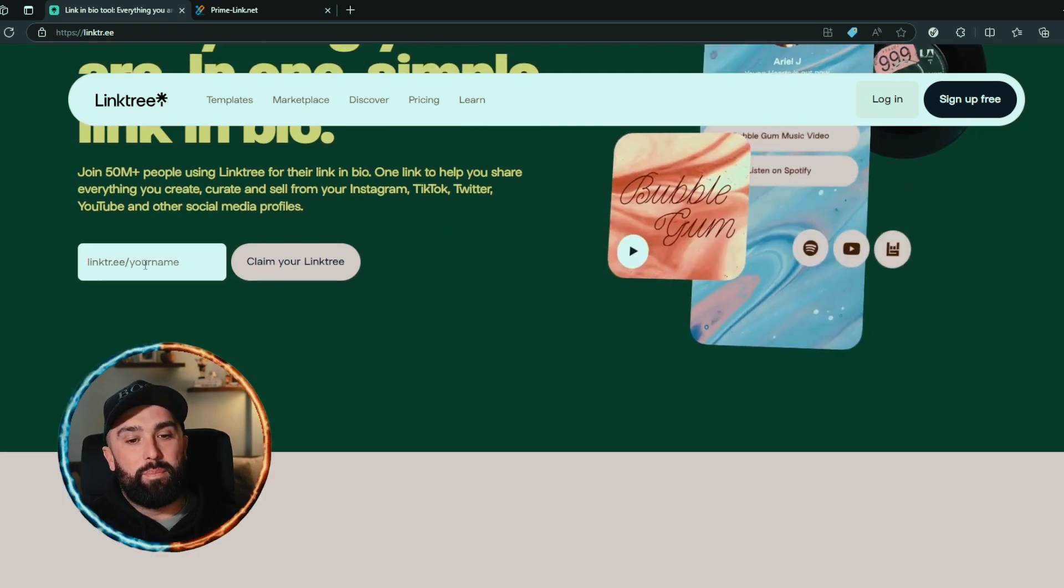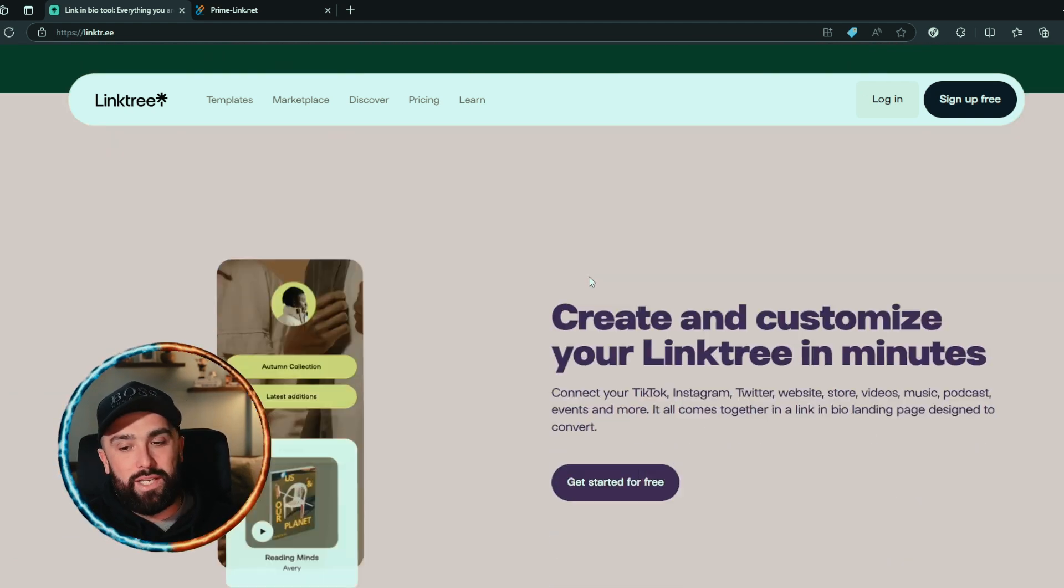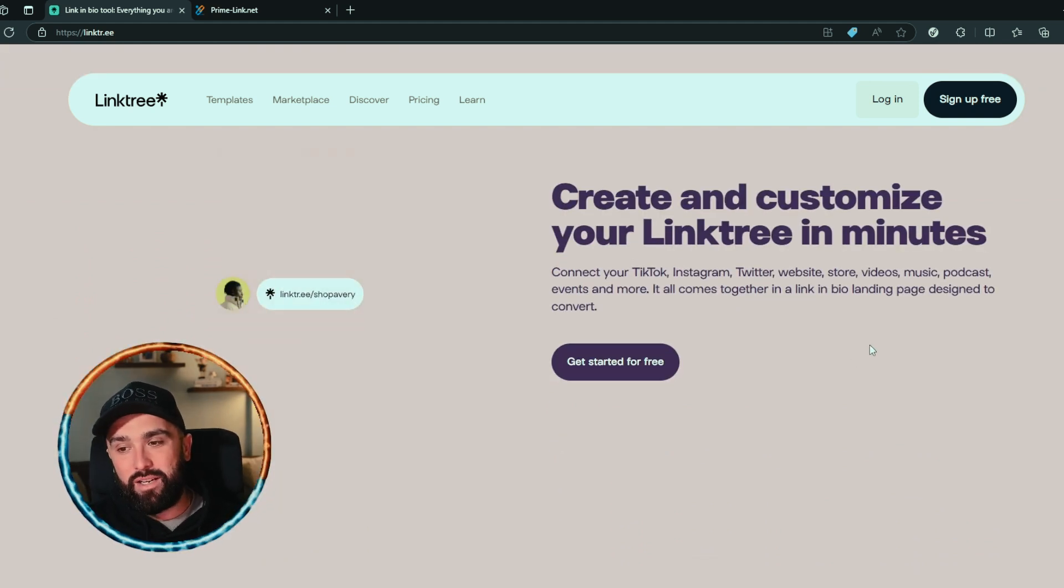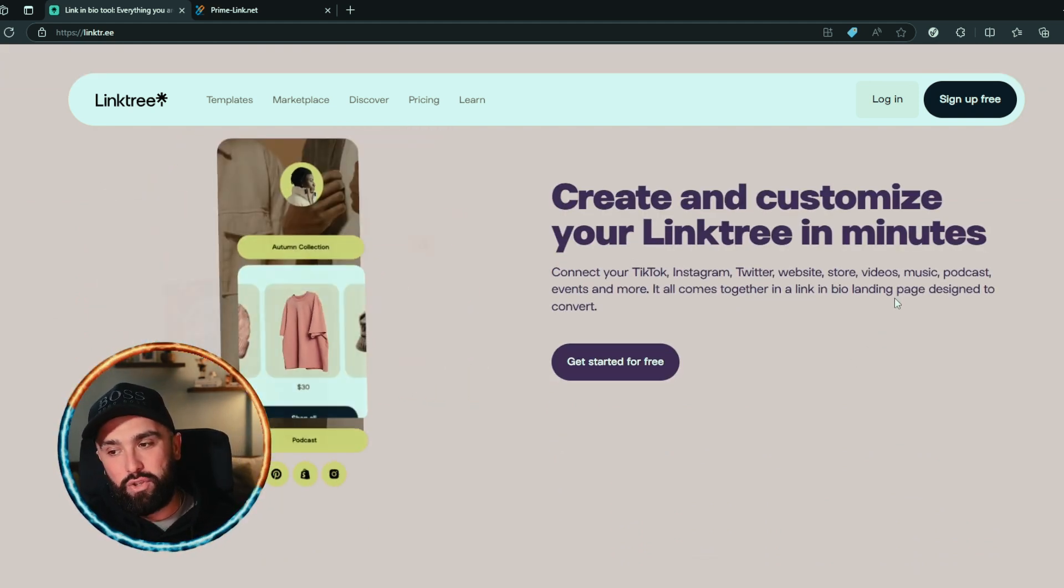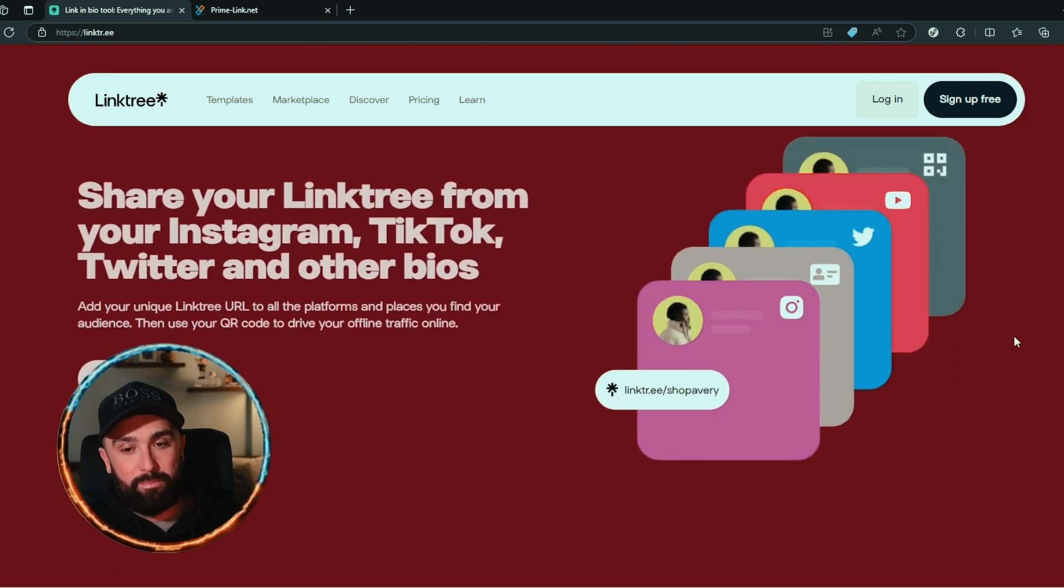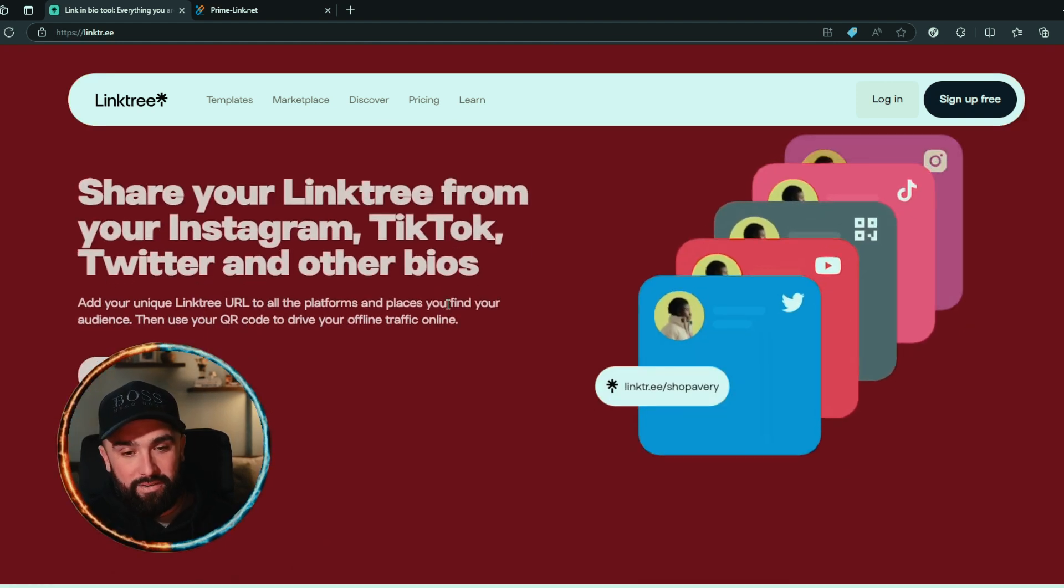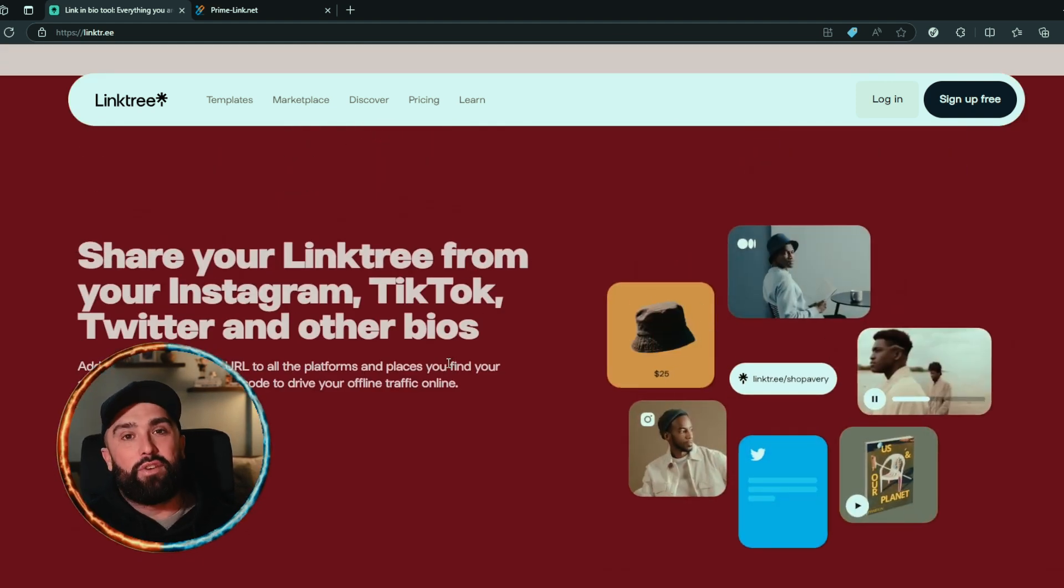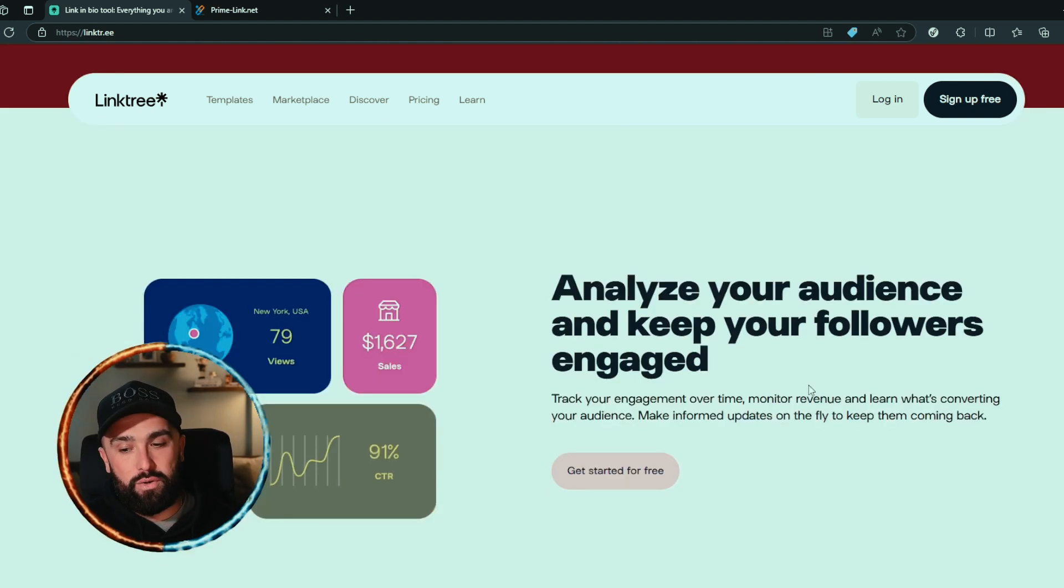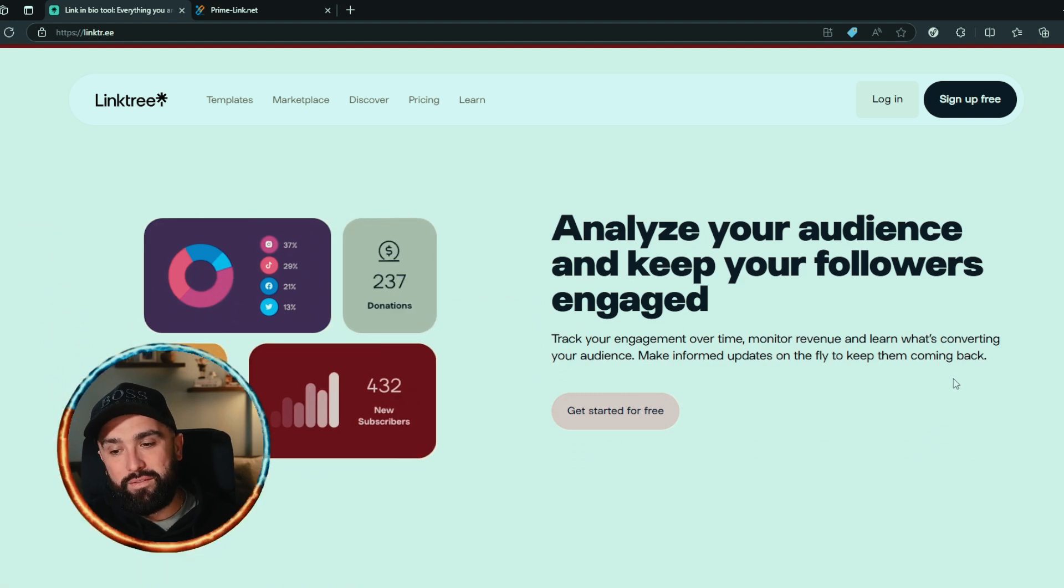You can simply put your name in there and claim your Linktree. You can create and customize your Linktree in minutes, connect to your social media and get a bio landing page. It's saying here again share your Linktree from your Instagram, TikTok, Twitter and other bios. Analyze your audience - so they do